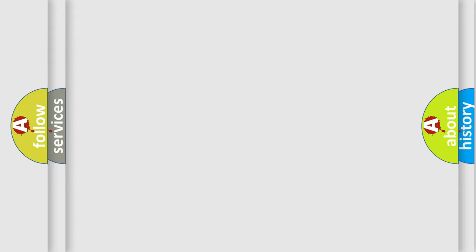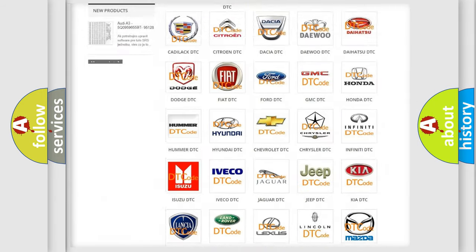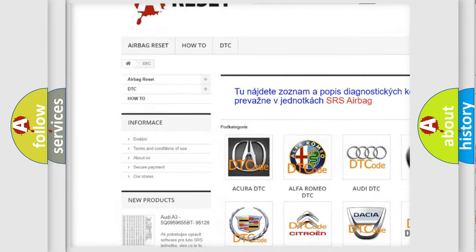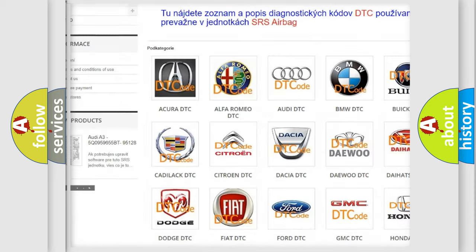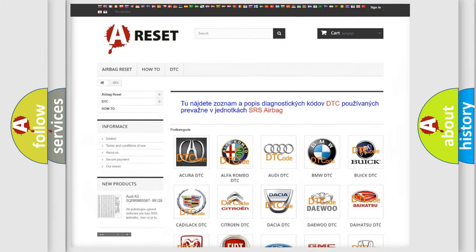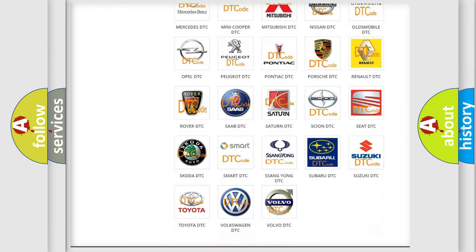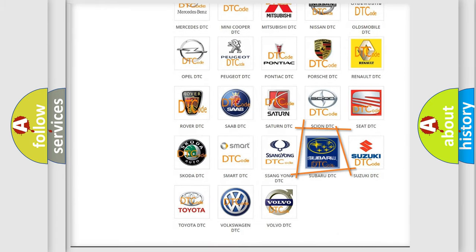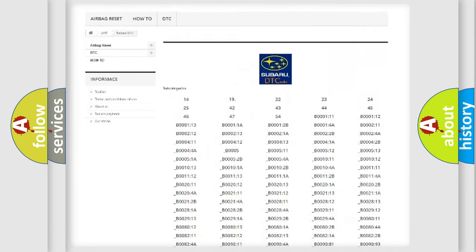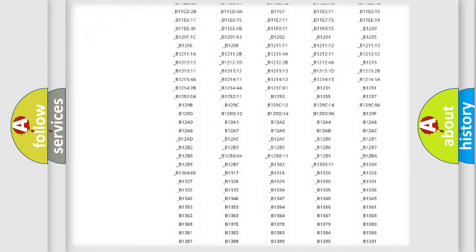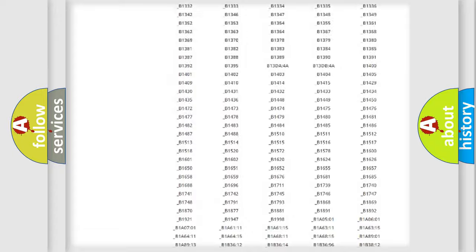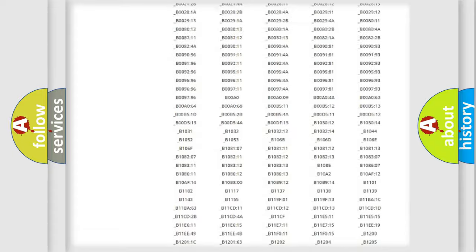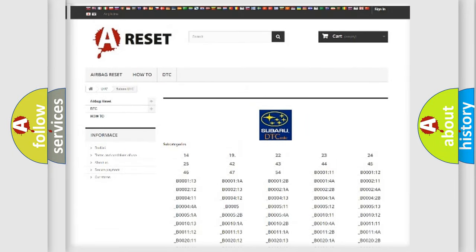Our website airbagreset.sk produces useful videos for you. You do not have to go through the OBD2 protocol anymore to know how to troubleshoot any car breakdown. You will find all the diagnostic codes that can be diagnosed in Subaru vehicles, and also many other useful things.